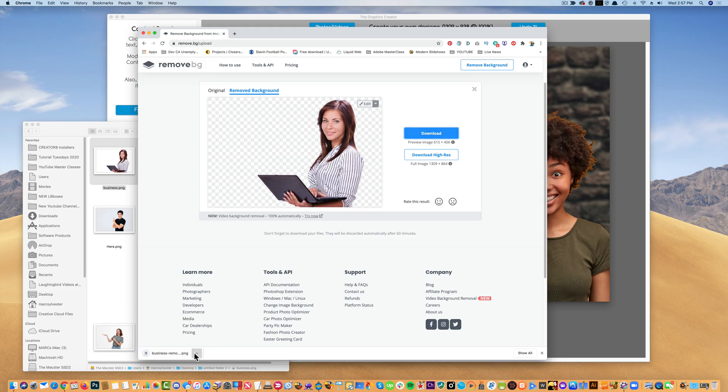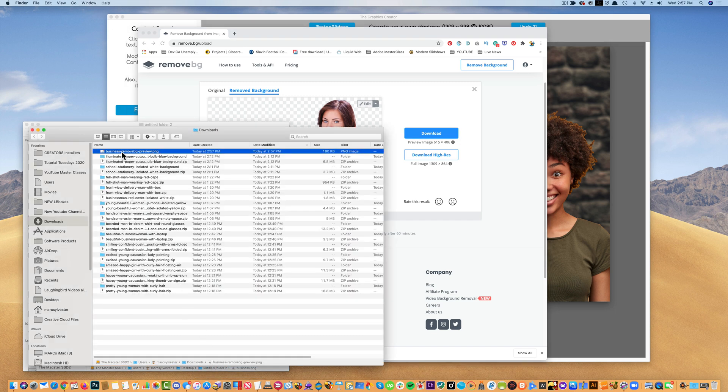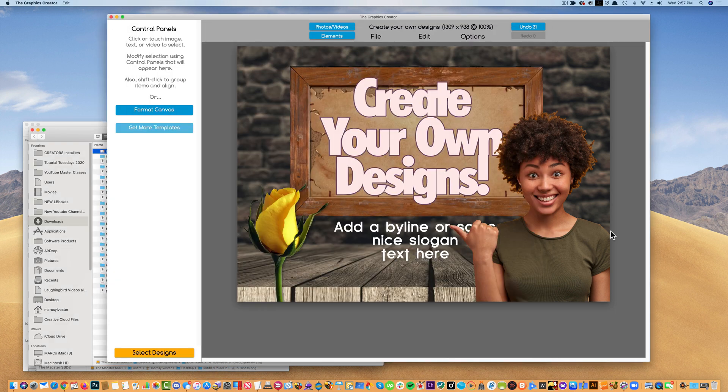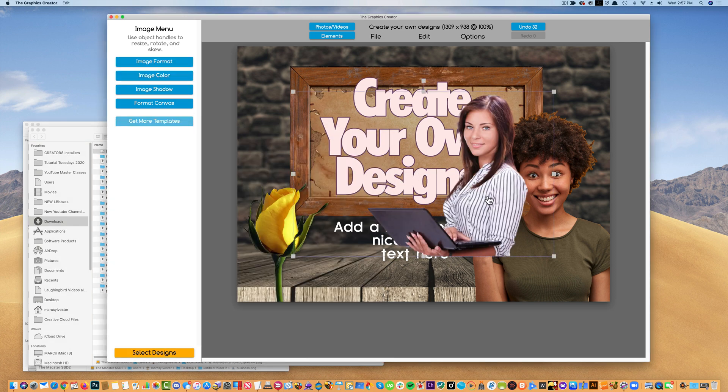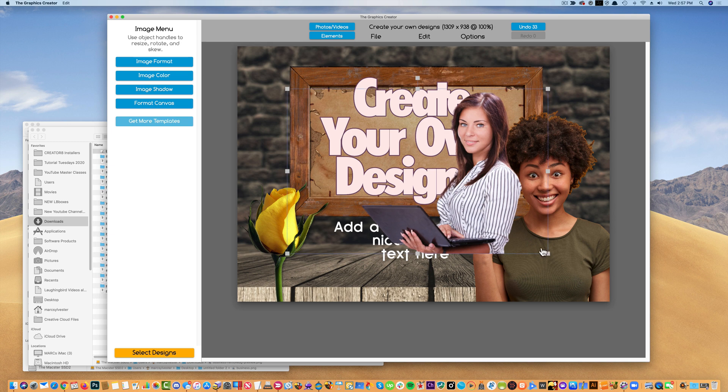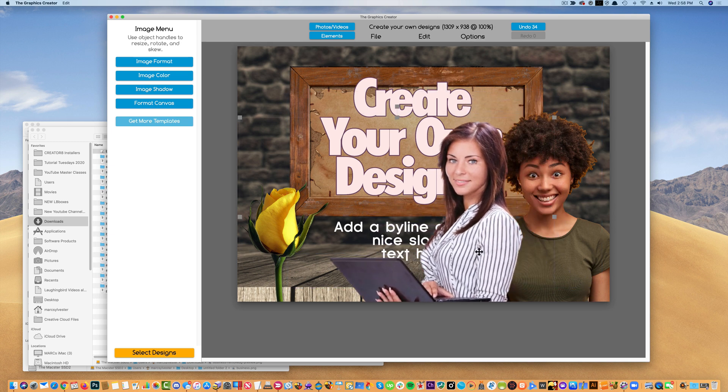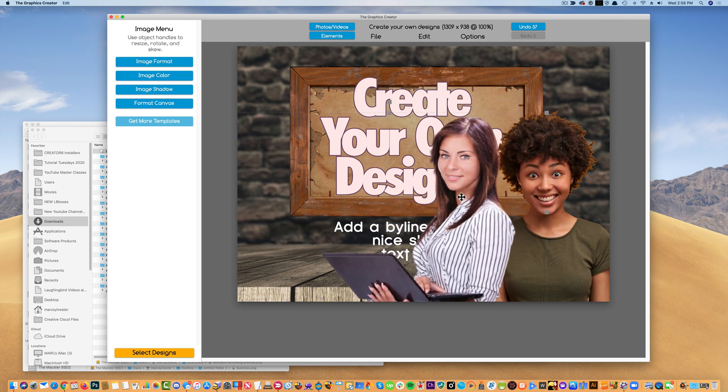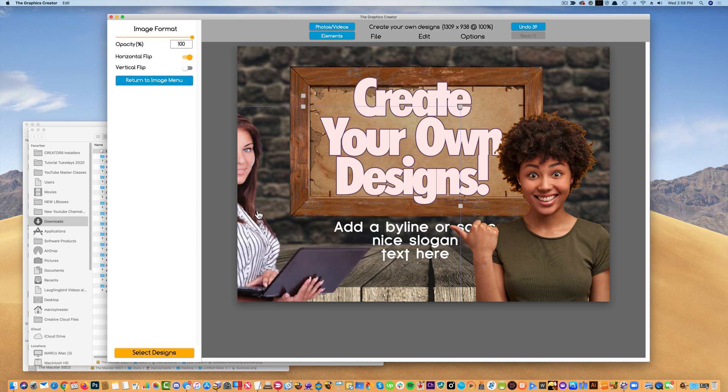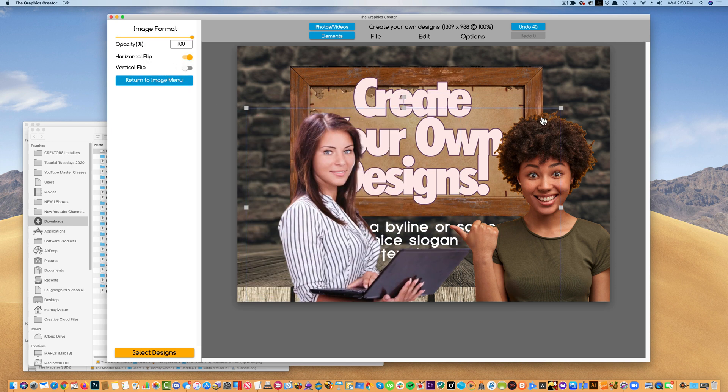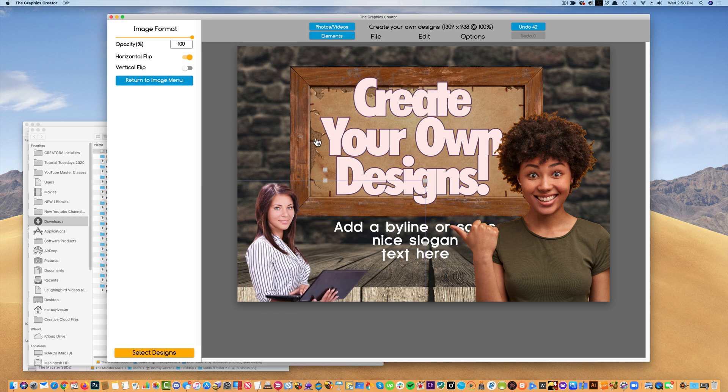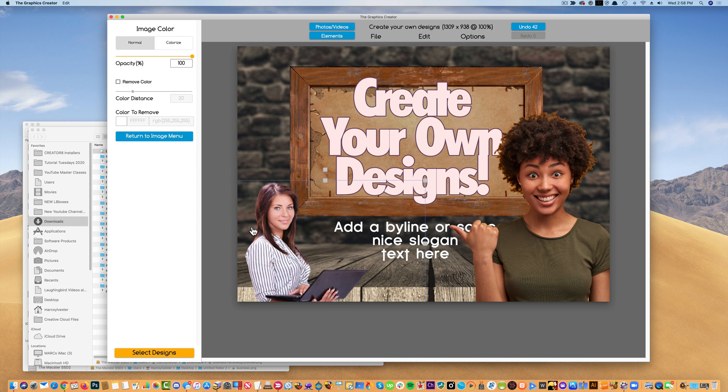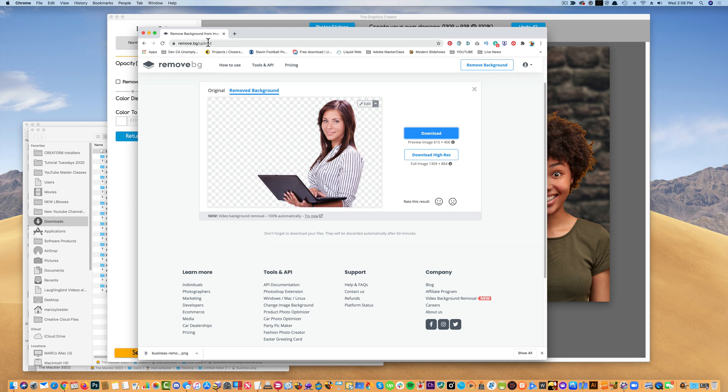And background removes beautifully the background. I don't know how it does it, but it just knew that she was the subject and it didn't want the background. So I'm going to download this. And now, let's find this so I can drag it to my desktop. Now I can drag it. Here is my canvas. Now I can drag it right over on top. And now, let's remove the flower out of the way. I'm going to go to image format and I'm going to flip her.